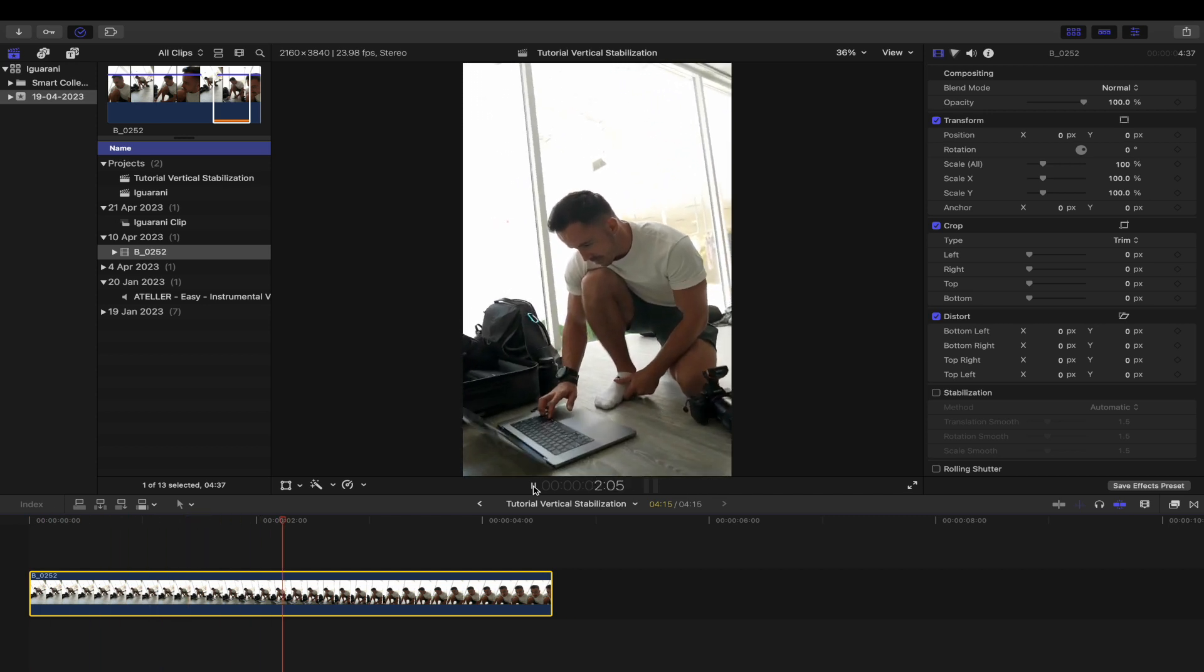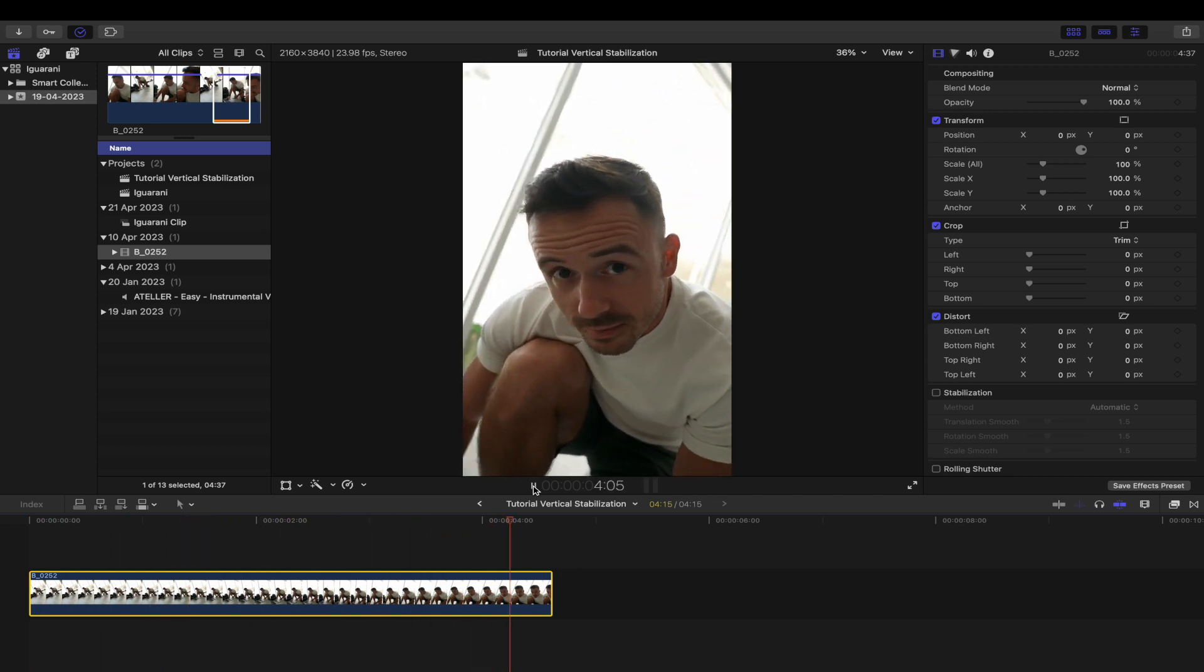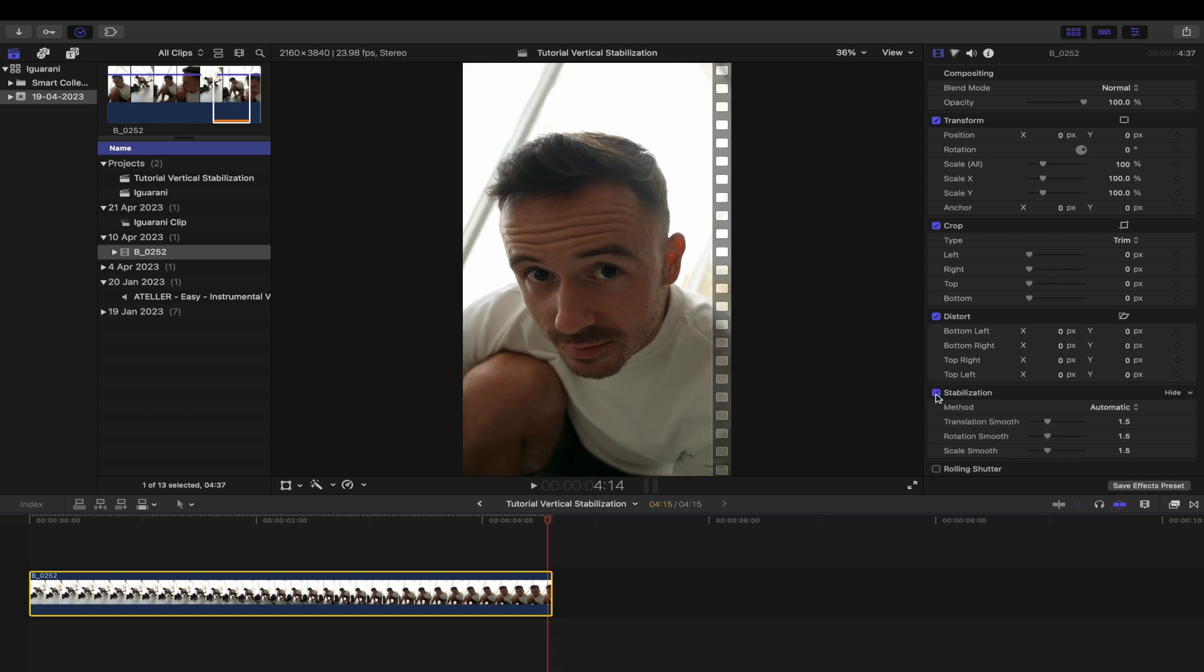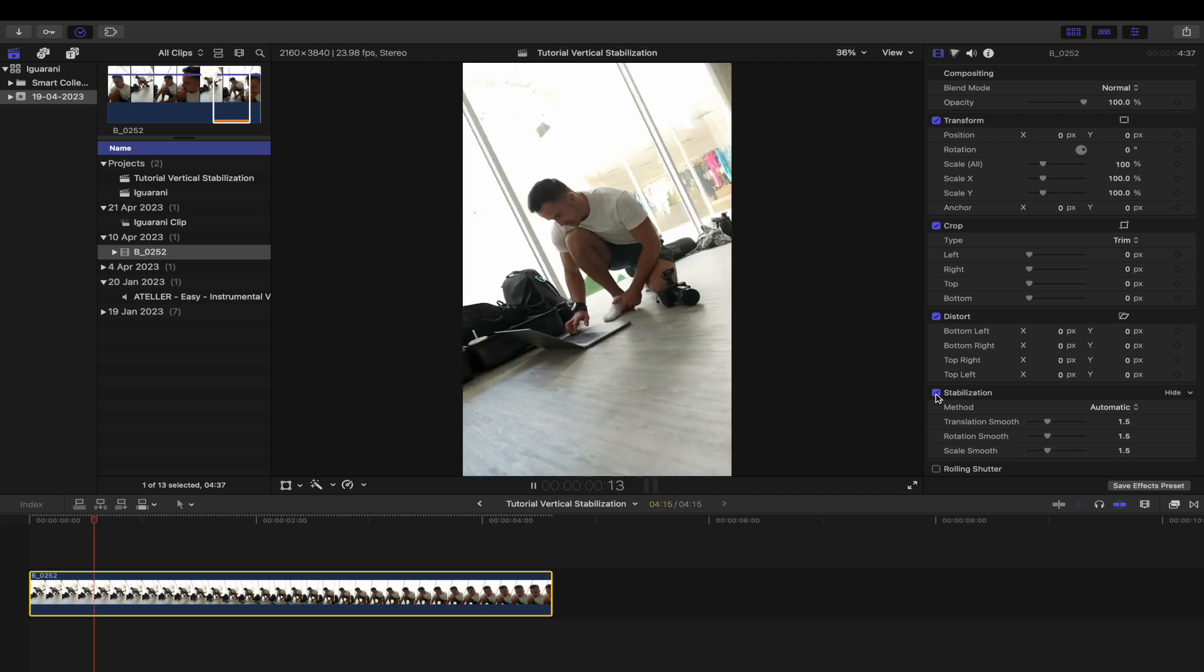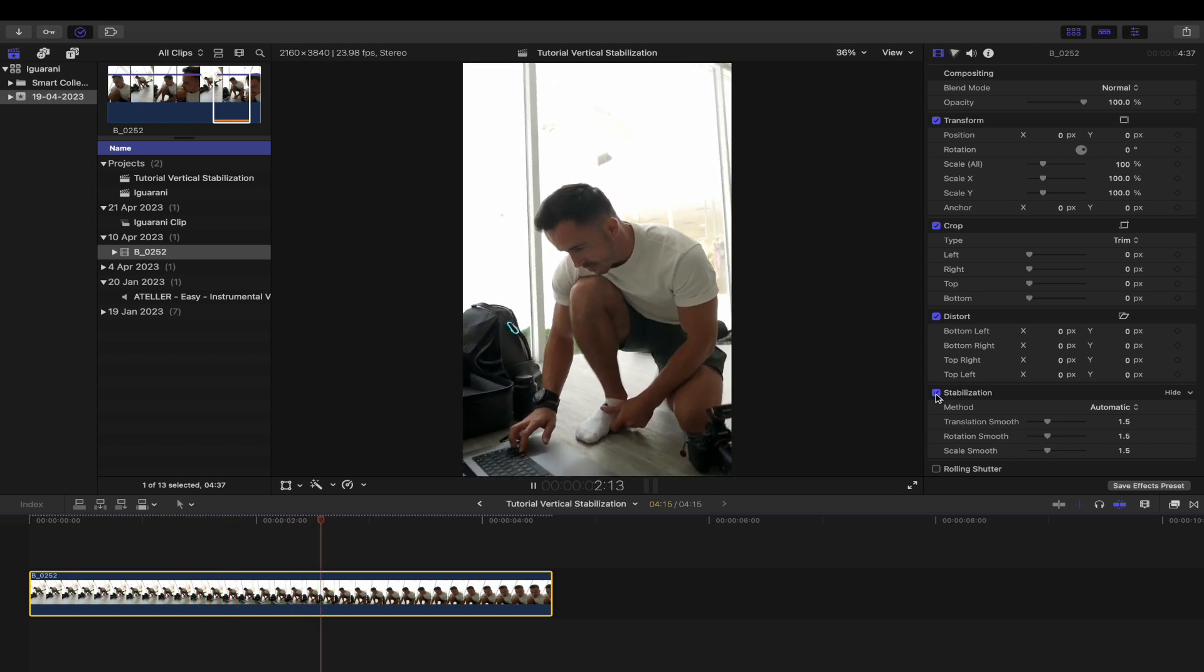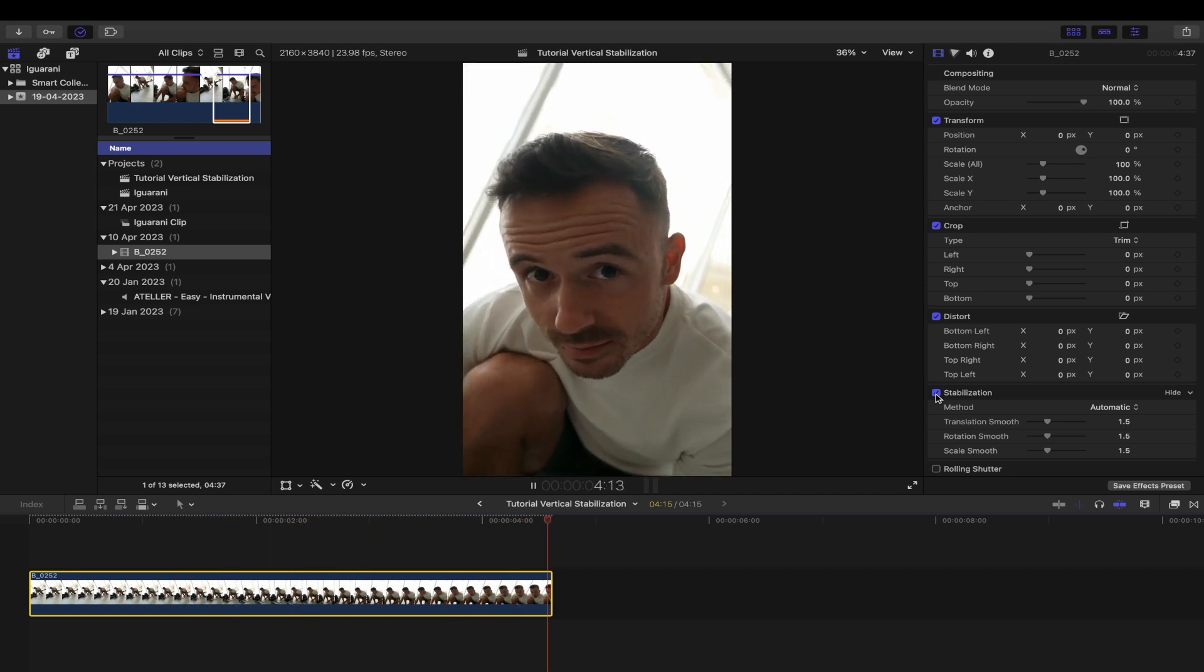It's handheld, so it's not as stable as it could be. Let's see what Final Cut will do with it if I click stabilize. You can see that from not so stable, we went to shaky. Well done, Final Cut.